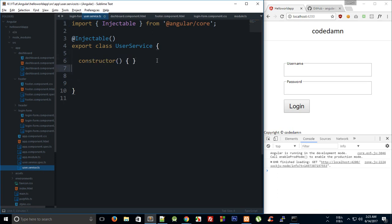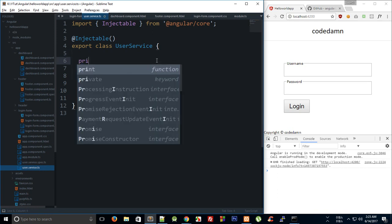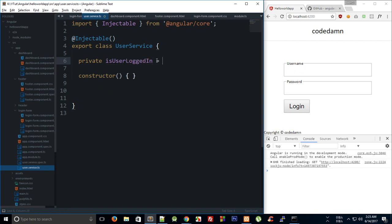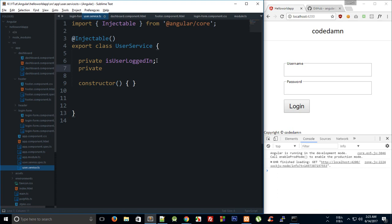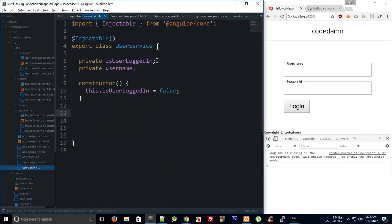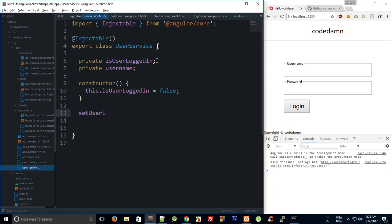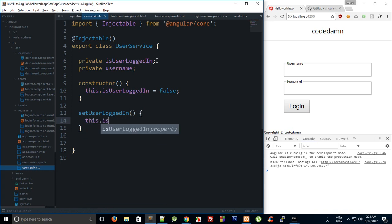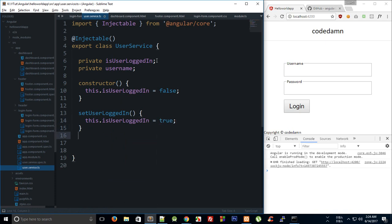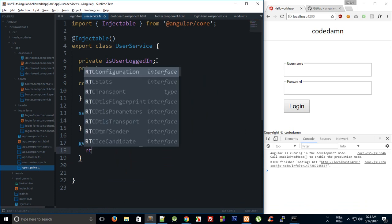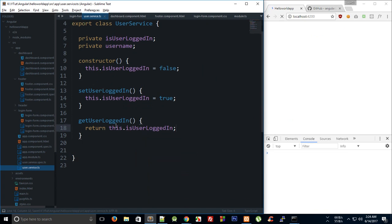We can go to this user service now and see that it has a constructor. We'll initialize values in the constructor — we'll say 'this.isUserLoggedIn = false'. Then we can create a 'setUserLoggedIn' method that sets 'this.isUserLoggedIn' to true, and a 'getUserLoggedIn' method that returns 'this.isUserLoggedIn'.